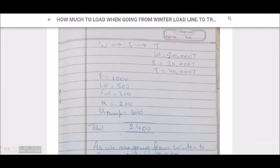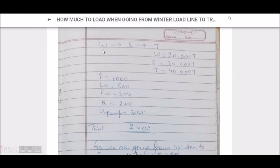First we will go through winter to summer, and then to tropical. When going from winter to summer, the maximum load is limited by the winter load line, because if we load more than winter we are violating the load line convention. That's why we can load only up to the winter load line.